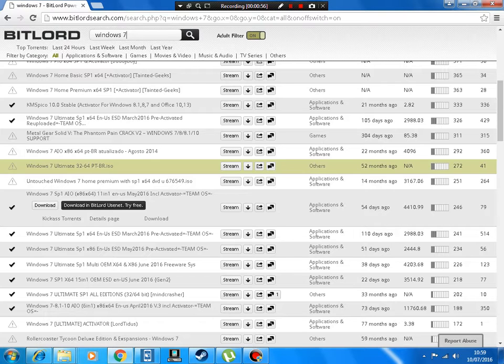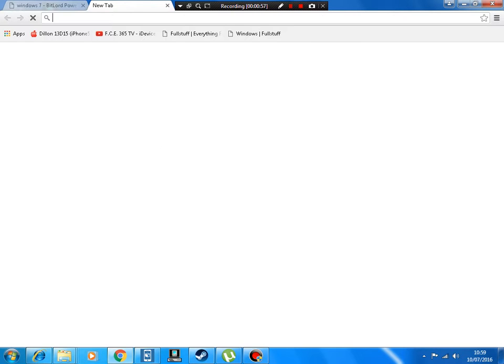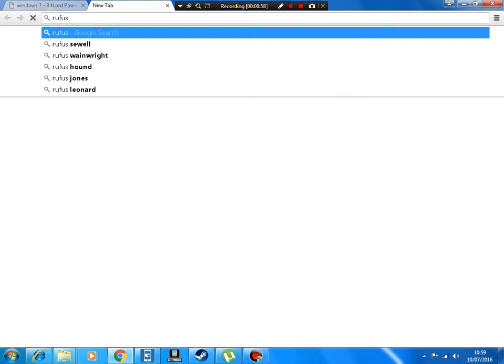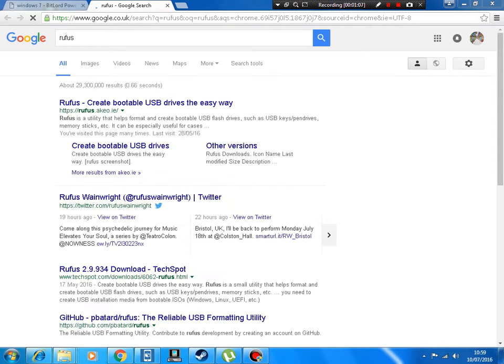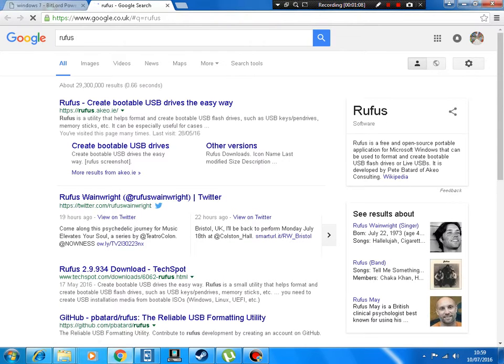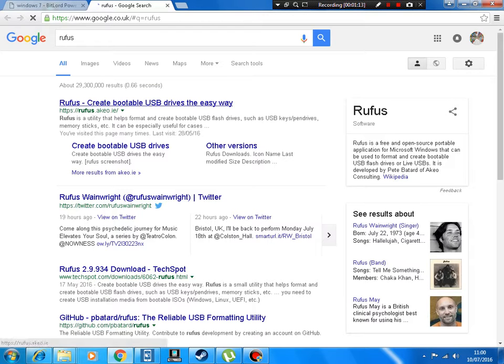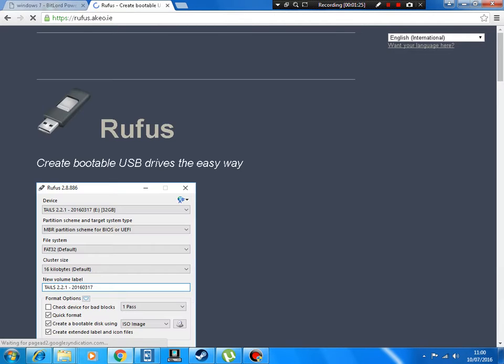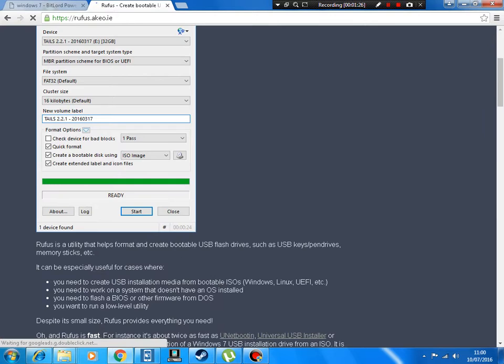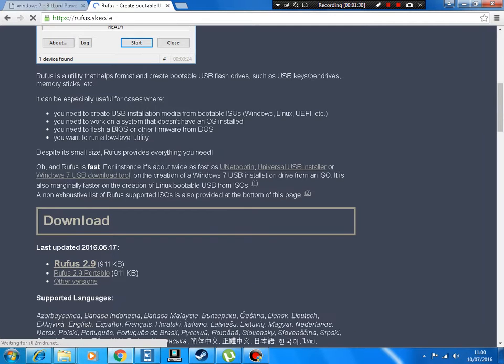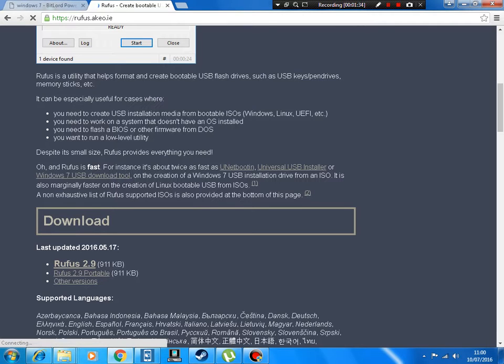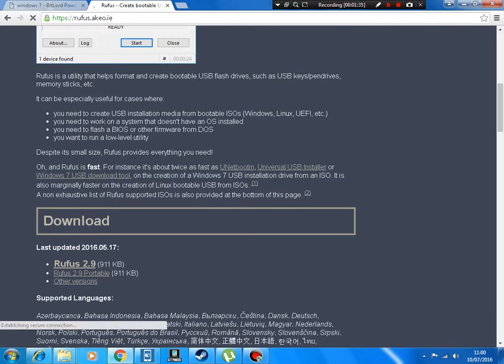After that's downloaded, you want to download something called Rufus if you're using a USB. This will create a bootable USB drive - minimum 8GB needed. This will make the ISO go onto the USB so you can boot from USB instead of CDs, which is a lot quicker, especially if you use USB 3.0. I'll put all links in the description.